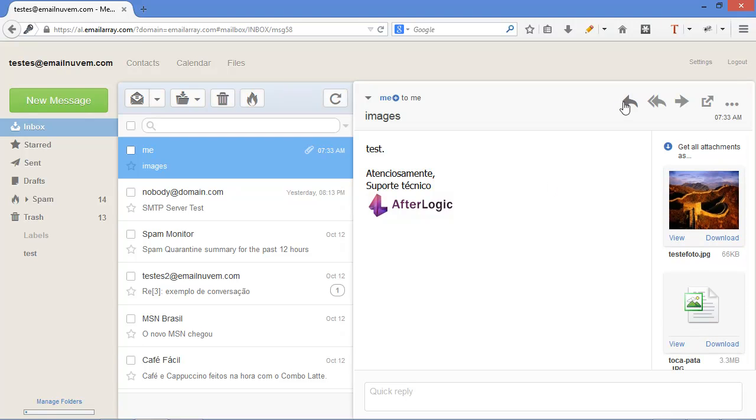Here are the usual options such as reply, reply to all, forward the email.